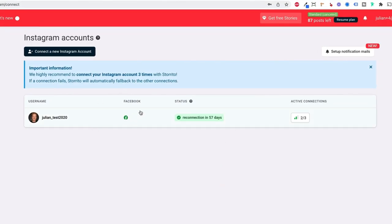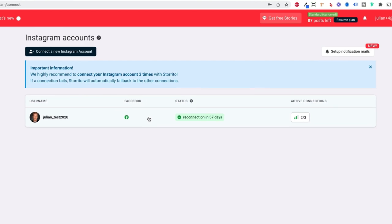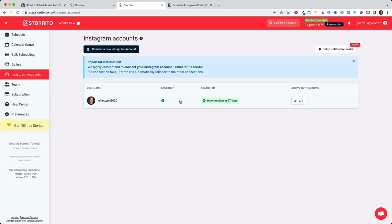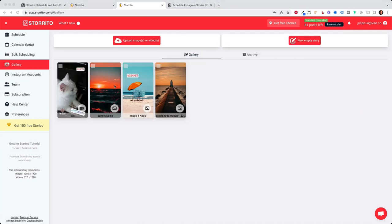And in general you can connect as many Instagram accounts as you want. In the free plan you can only connect one, but when you pay for it you can pay per Instagram account. And the first step we want to do now is to go to over to the gallery and here we can upload our creatives.